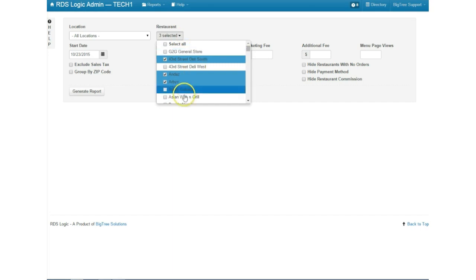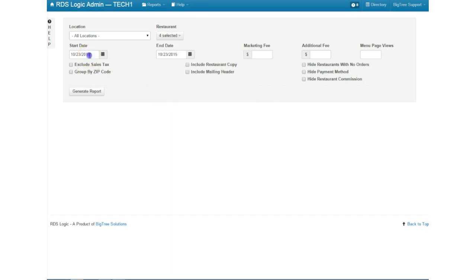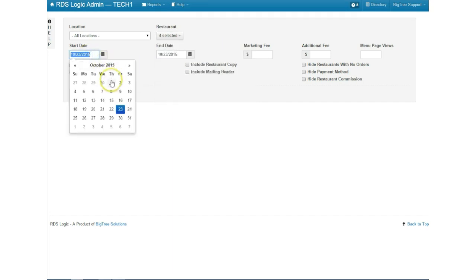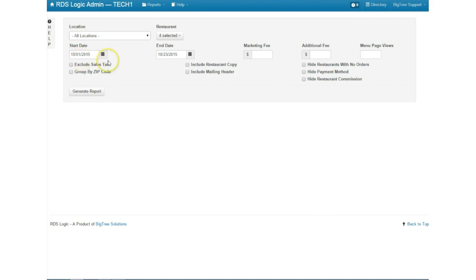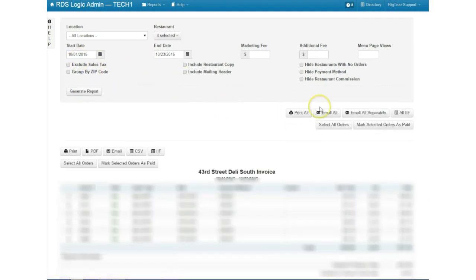So now that we've selected these restaurants we've got four restaurants here and we're going to pick the month of October. That will generate the report and now instead of having all or one restaurant there's the four that we've selected will be here.